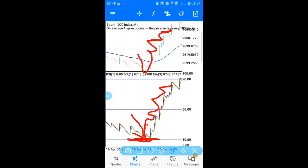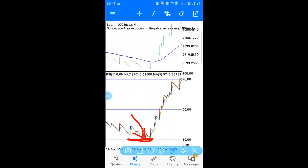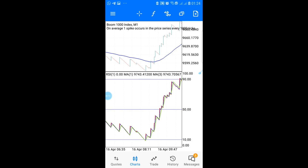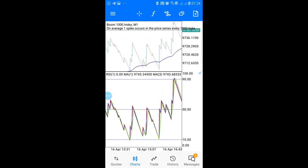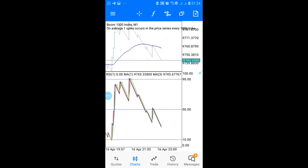You can see spike after spike — all deep profits. Now let's talk about TP and stop loss. You're going to be getting multiple opportunities, so you want to make sure your TP is two spikes — two good spikes.